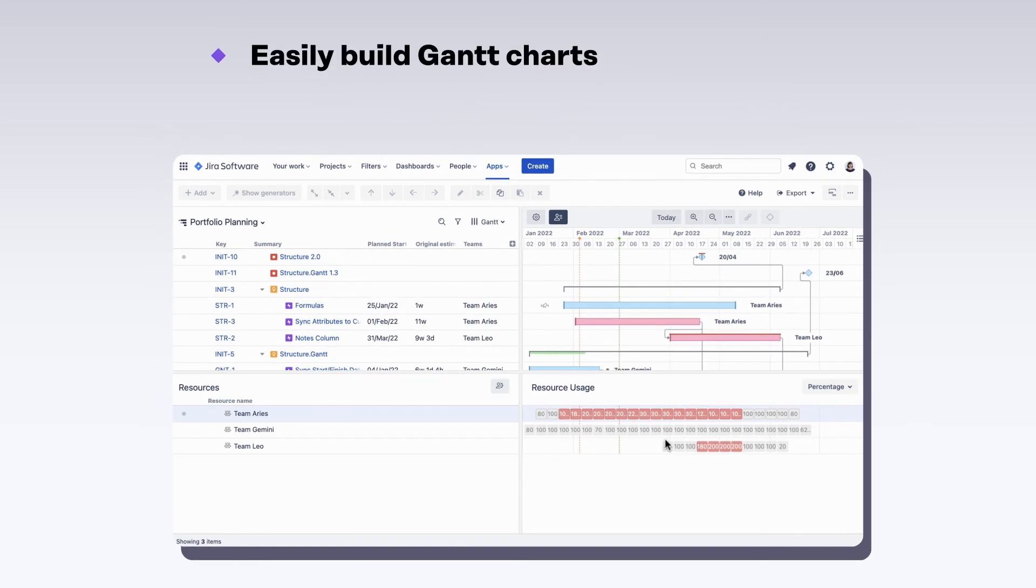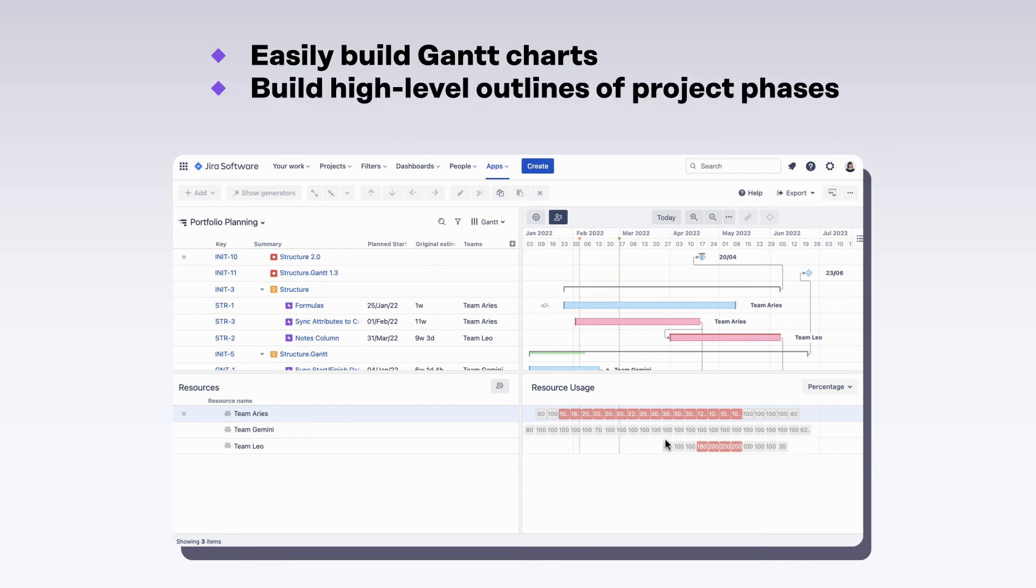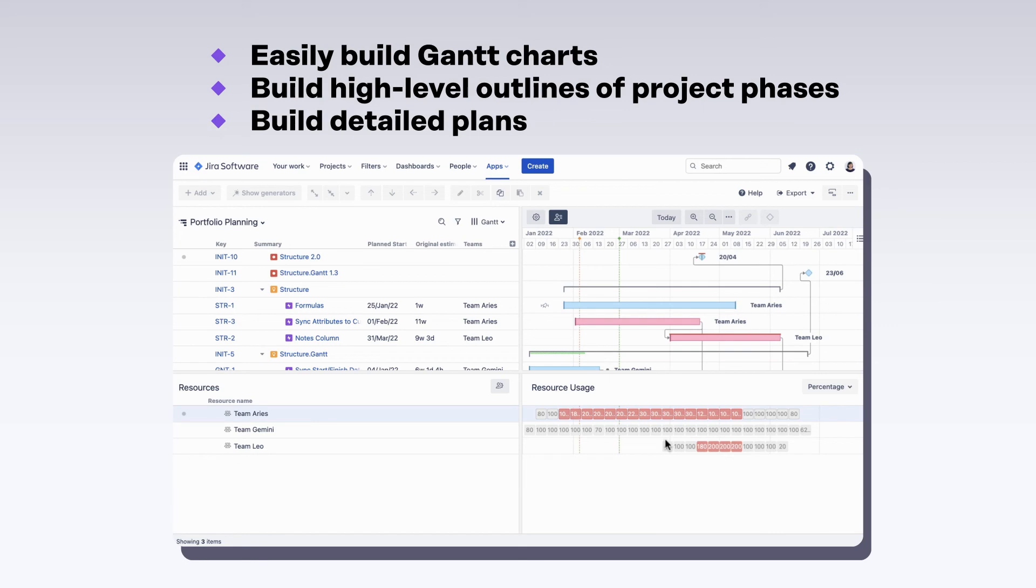With Structured Gantt, you can easily build Gantt charts that behave as you need them to. You can build high-level outlines of project phases, or build detailed plans that take every nuance into account.